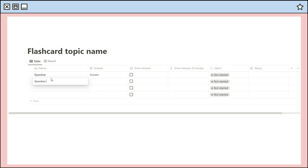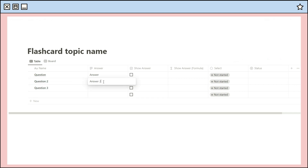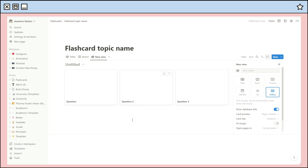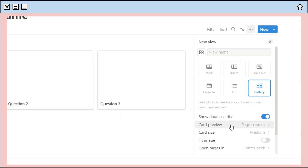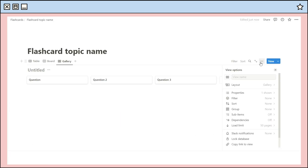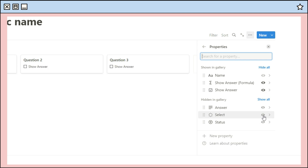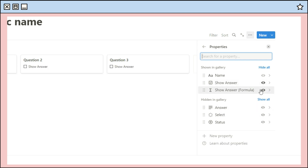You can now add the questions and corresponding answers to your flashcard database. To get the proper flashcard feel, use the gallery view and adjust which properties appear on the card. Hide the formula, answer property, and checkbox property — make sure the checkbox comes first followed by the formula.